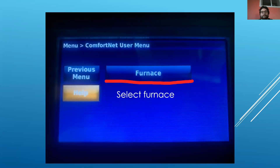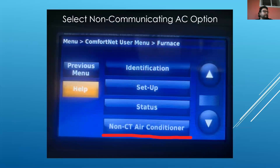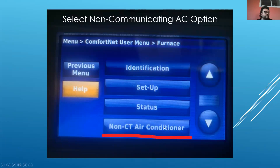In this case, because only the furnace is communicating, we're going to select furnace. We won't have the option for an outdoor unit. Then we're going to scroll down that menu all the way until we get to non-communicating air conditioner, and click on that.